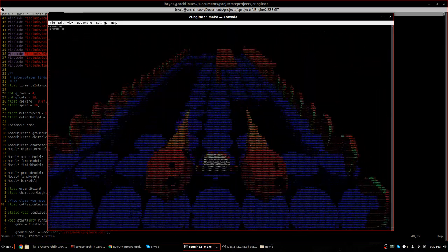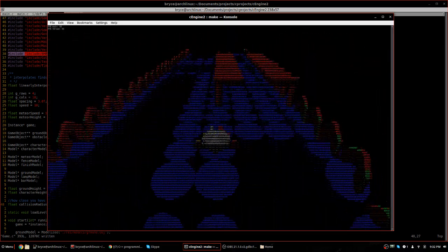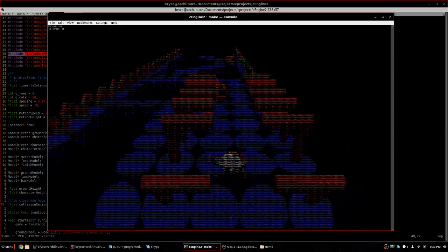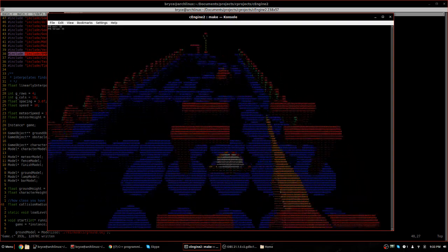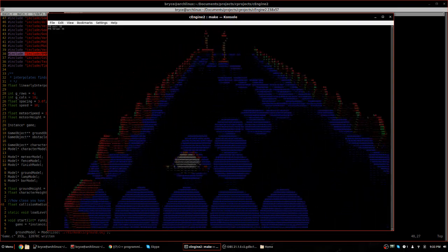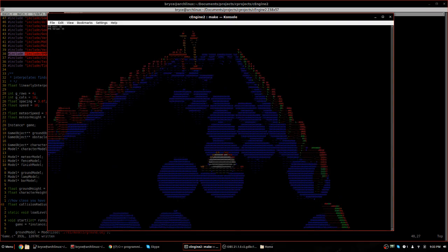Obviously the graphics in this are not AAA title quality, however they are pretty good considering it was made in the terminal.